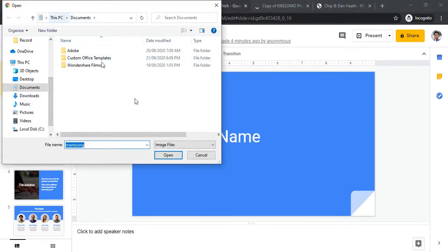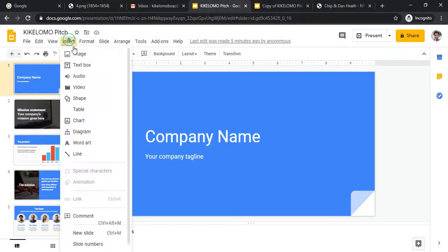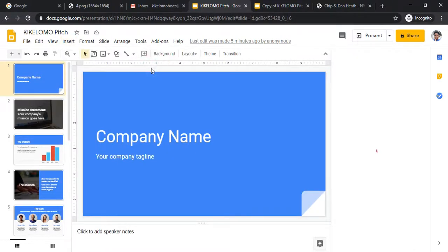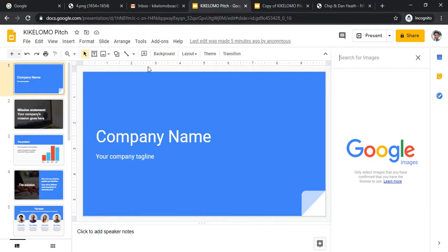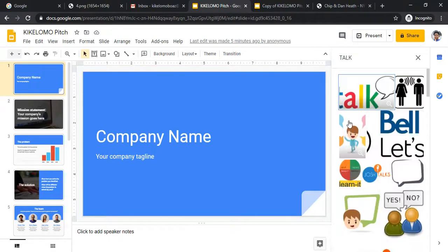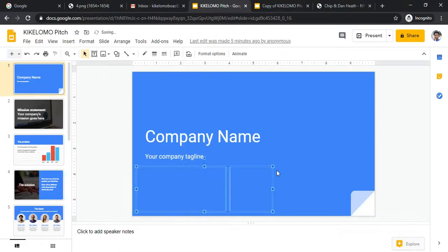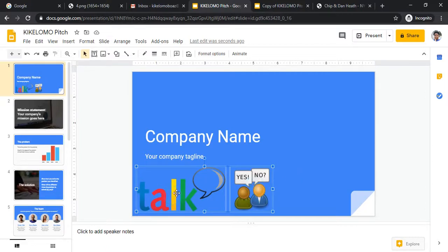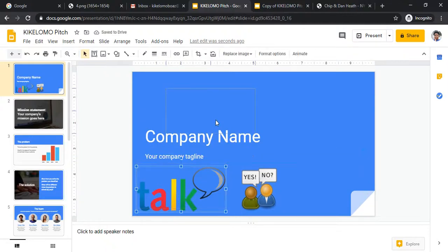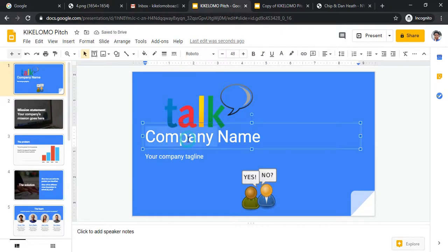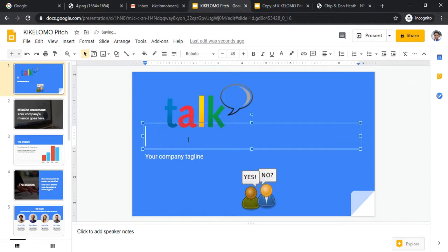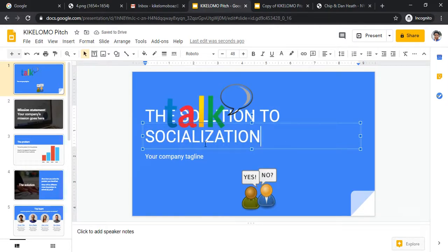Let's upload an image. I'll search the web — Google searches on my behalf. I searched for 'talk show' images, found one I liked, clicked on it, and clicked Insert. It brings in the image and I can move and position it as I like.